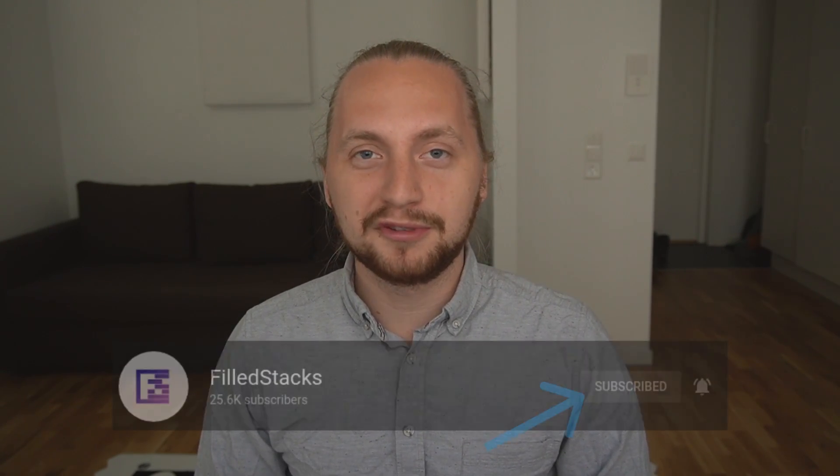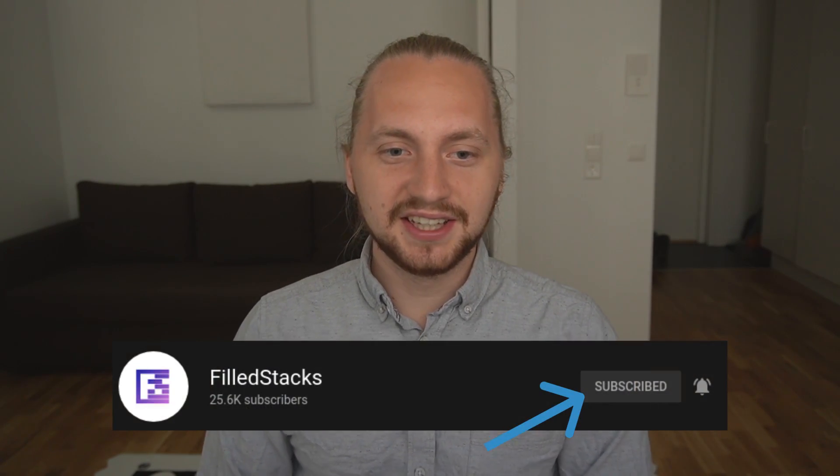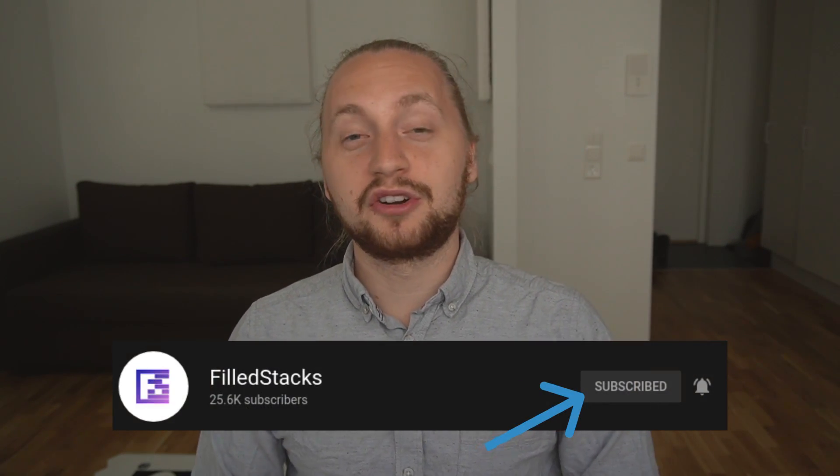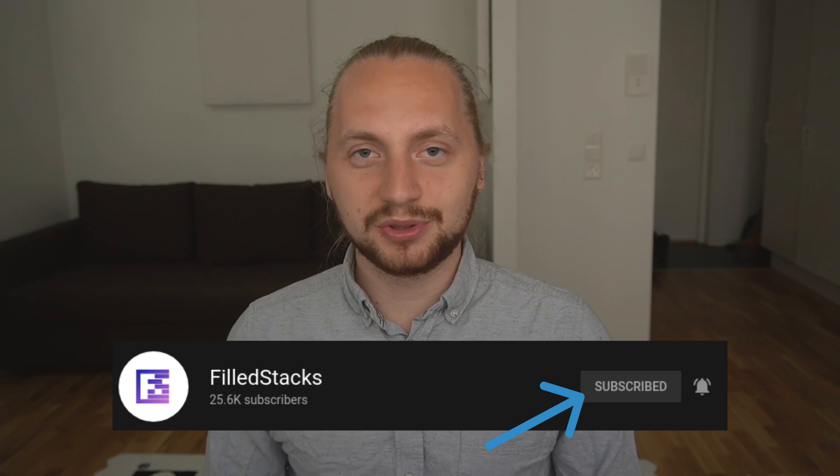For the third tip we actually have a tip from Field Stacks. This is more of an architectural tip. So I will show you that.